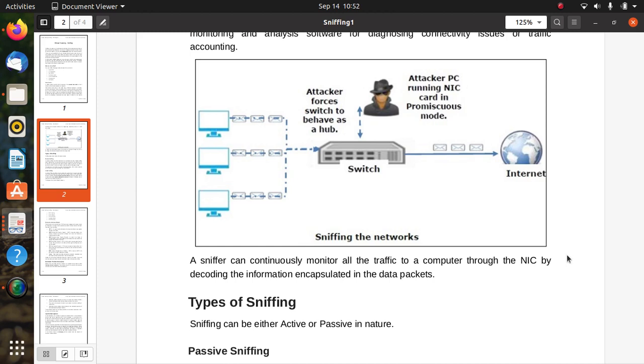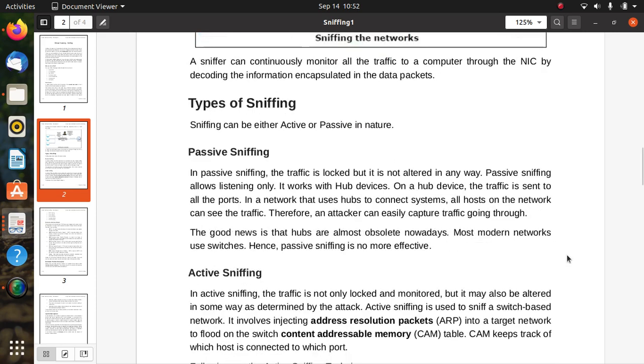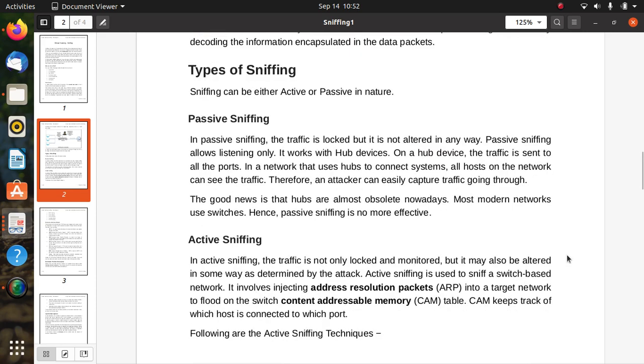There are different types of sniffing. Sniffing can be either active or passive in nature. In passive sniffing, the traffic is locked but it is not altered in any way. Traffic is locked but not altered.